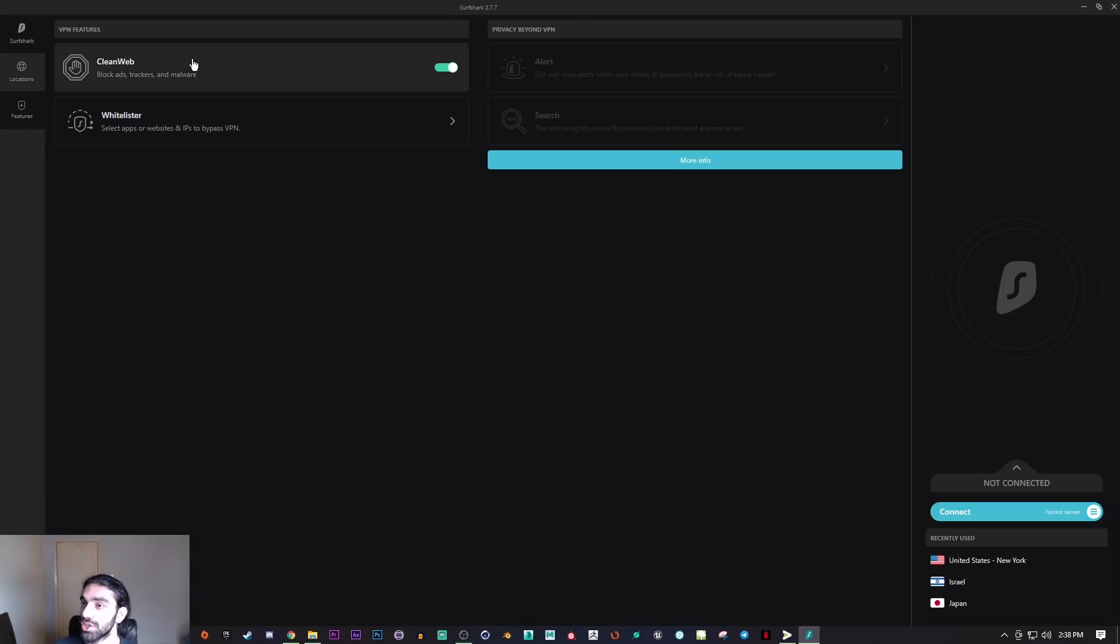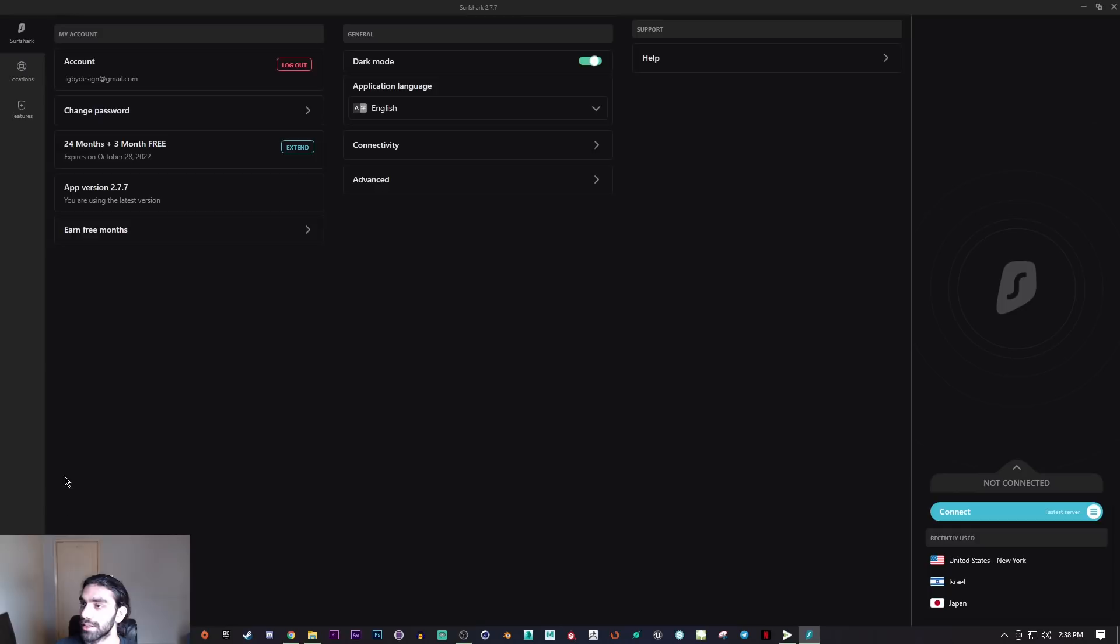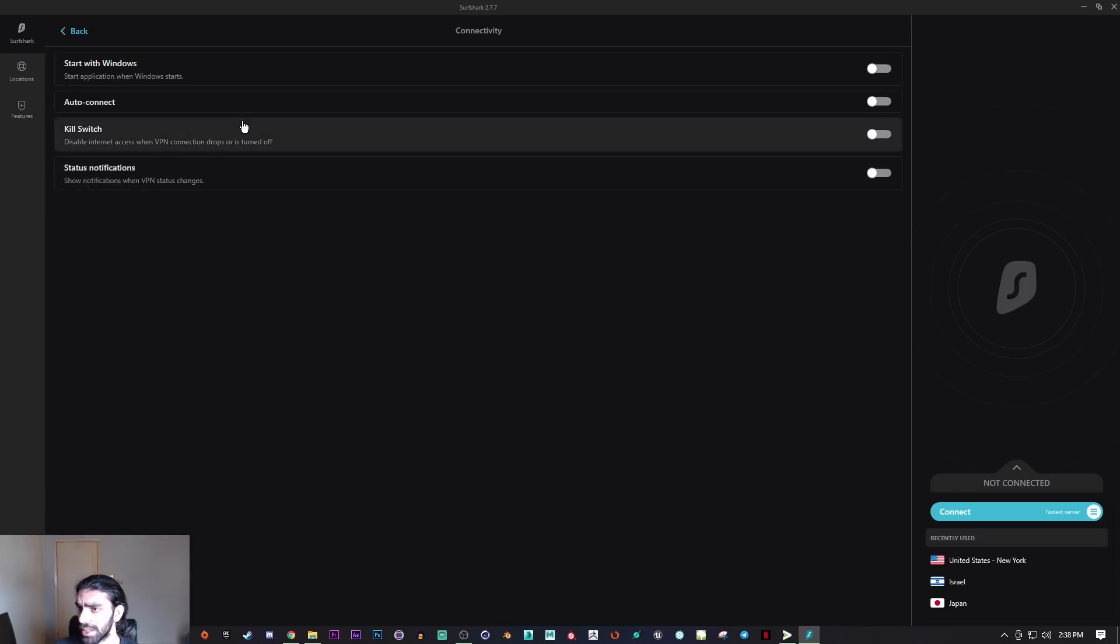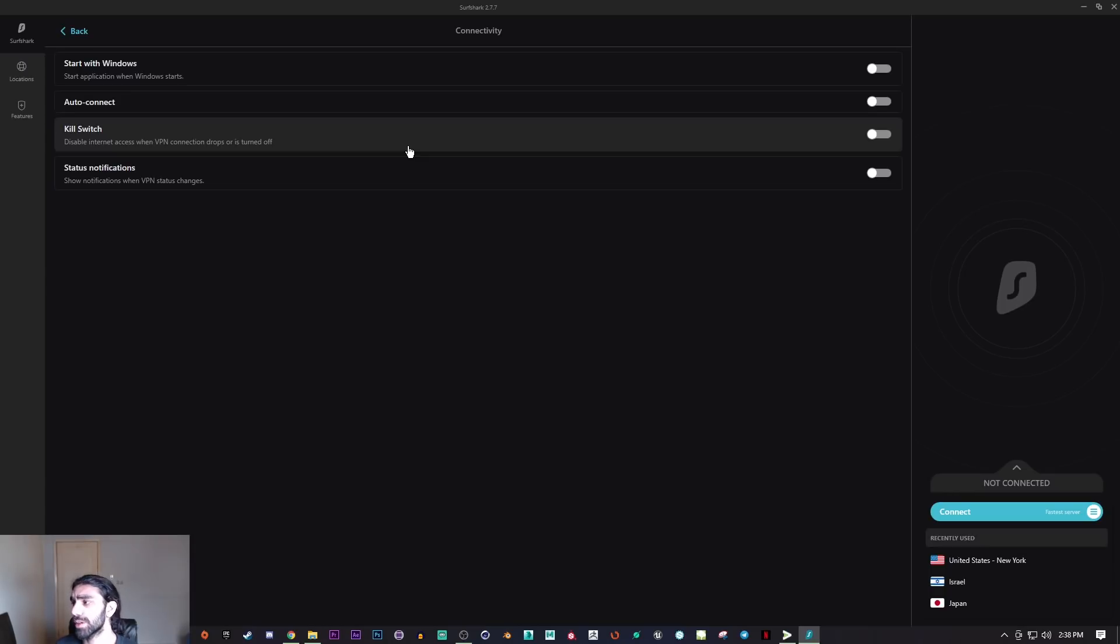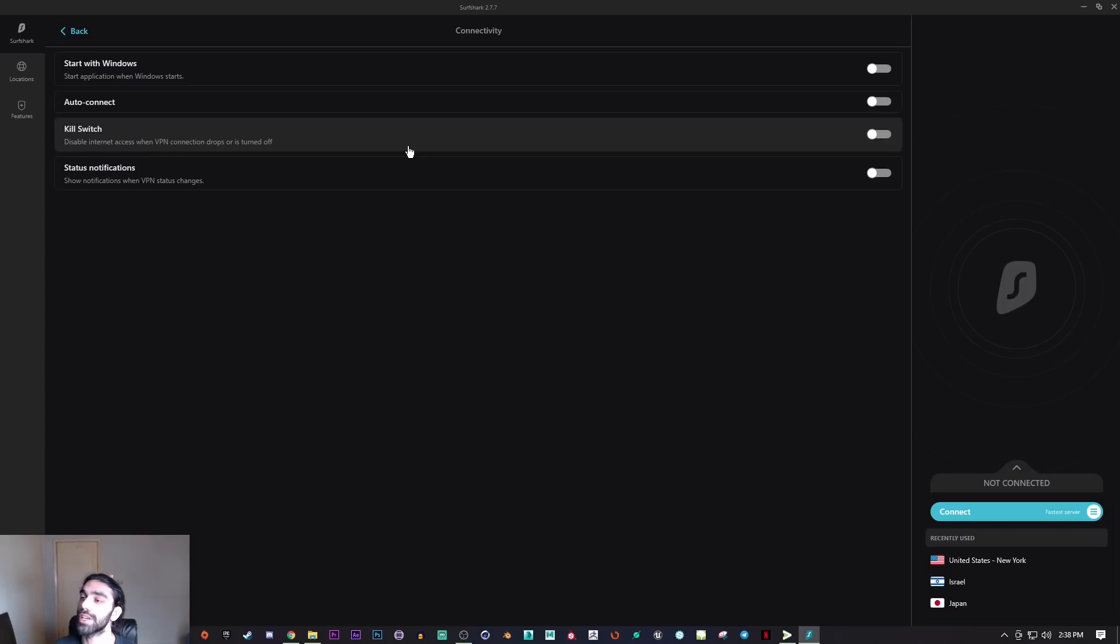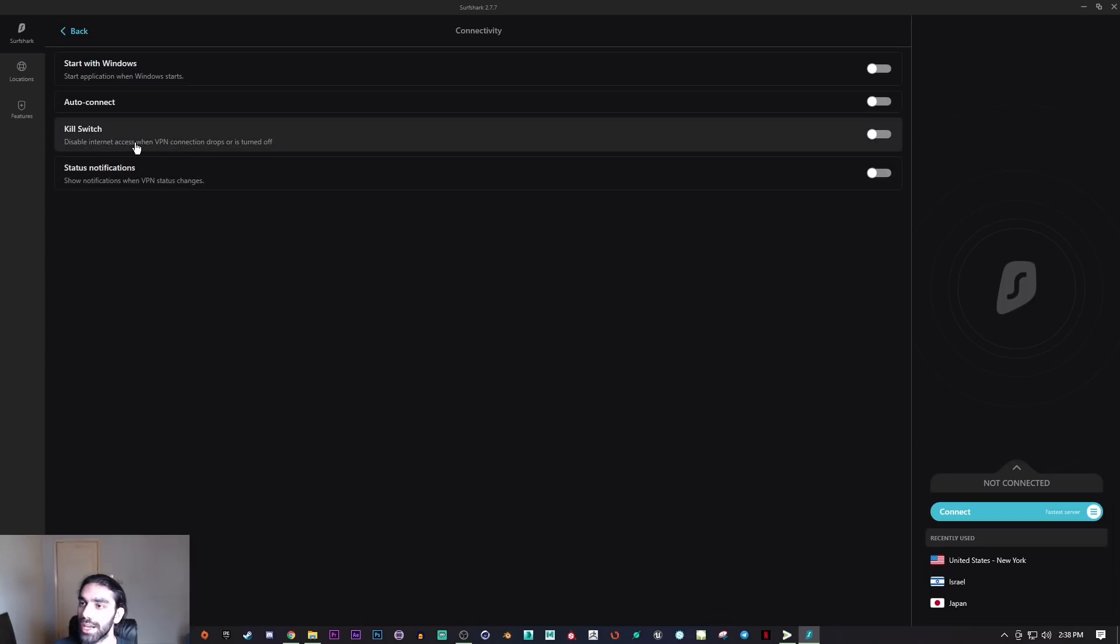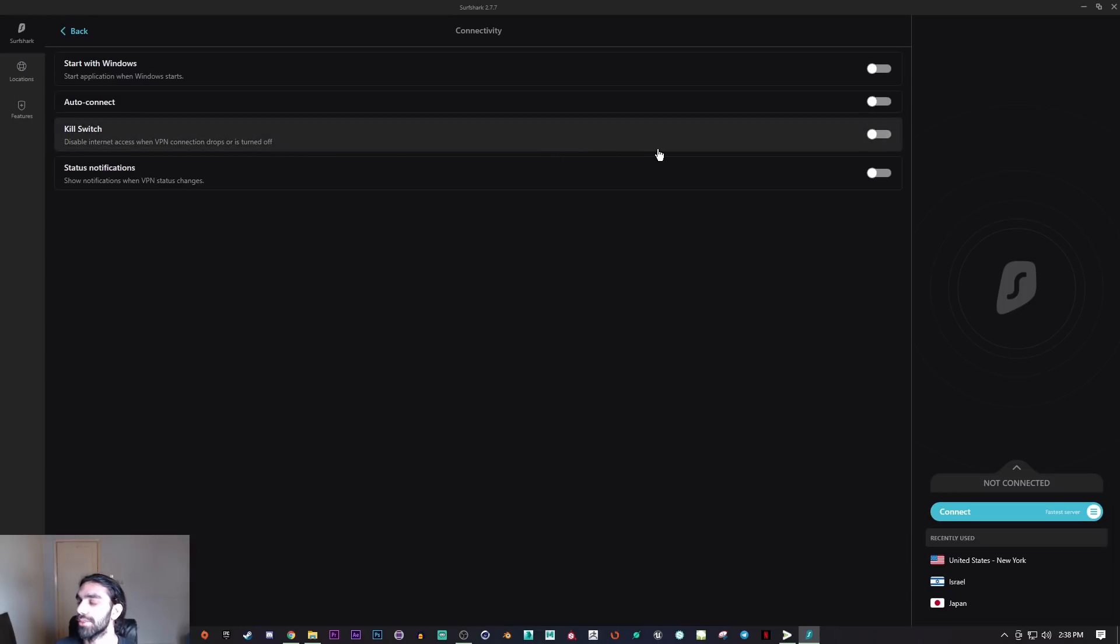Now we'll get into the settings which is even simpler. You can get through the connectivity here and you have a couple of options. The kill switch is designed to cut or sever the connection between you and the internet if the VPN for whatever reason disconnects. It says here: disable internet access when VPN connection drops or is turned off.